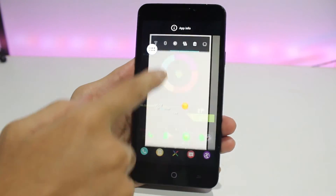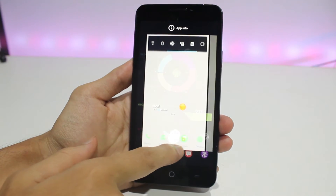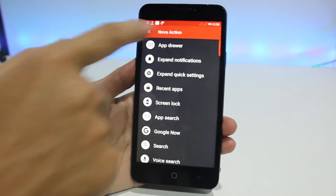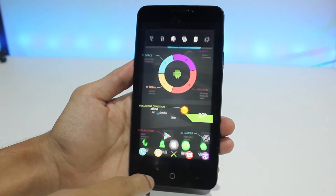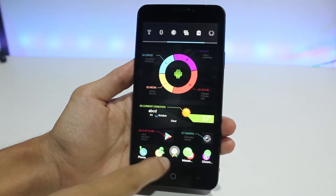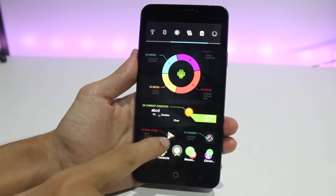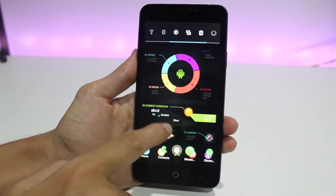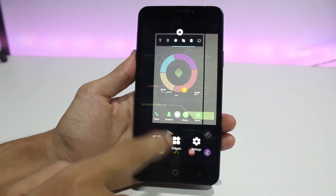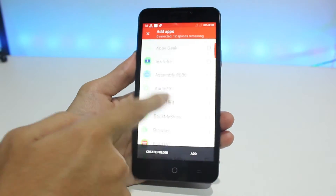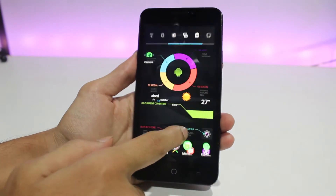Go to widgets, then Nova action, drag and drop, and select App Drawer. We also need to add Camera and Google Play — the same process repeats: go to widgets, go to Nova app or folder, drag and drop, select the application, and repeat.